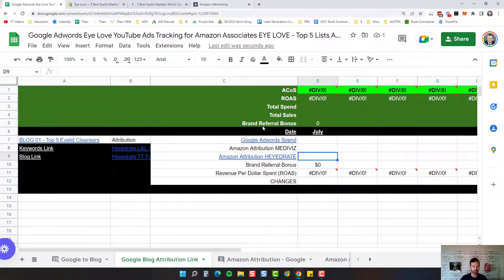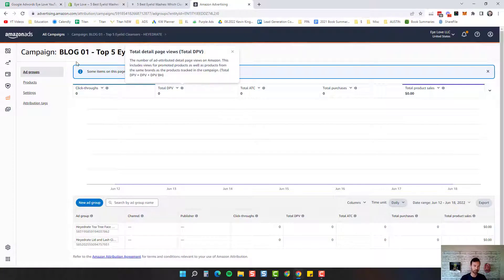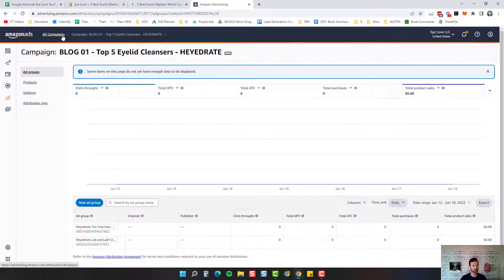Now we need to create my other brand, Mediviz. You might not have two brands, but if you do you're going to have to do this. If you don't, you just have to do one, which is a lot easier. When Amazon attribution first came out, you could do all of your products in one full swoop. For some reason they changed it to be brand-specific, so you have to create two different campaigns, unfortunately, if you have more than one brand.